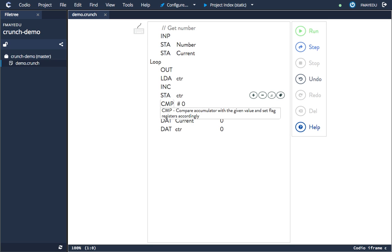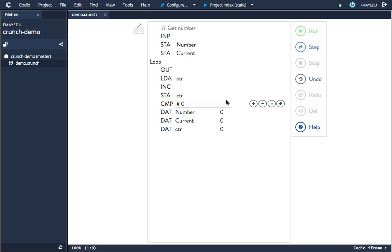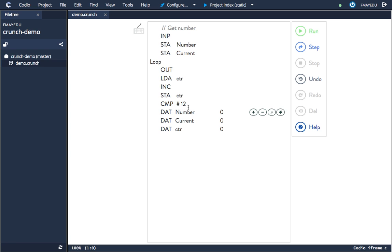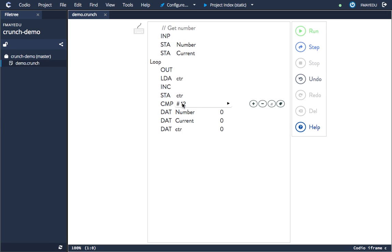If I do CMP, this will compare what's in the accumulator with a given value and set flag registers. Let's have a look at that in a moment. If I compare it, this would be comparing it to zero, but I want to compare it to a value of 12. So I'm going to be counting from 1 to 12—I'm going to do a 12 times table. Now the next instruction will be a